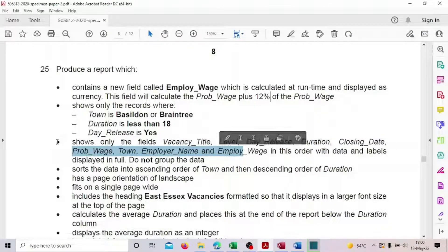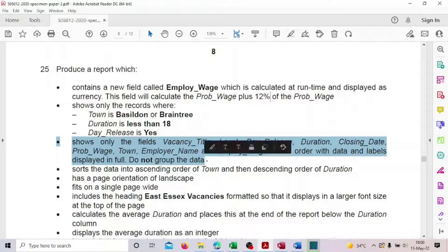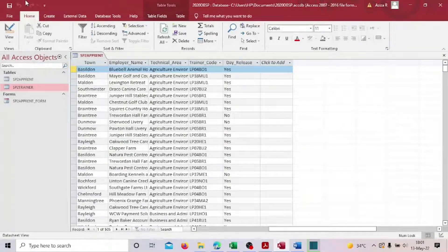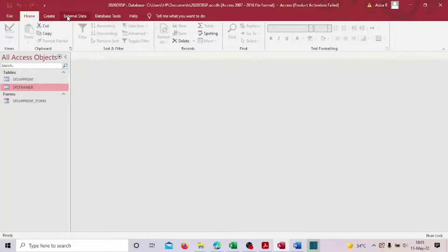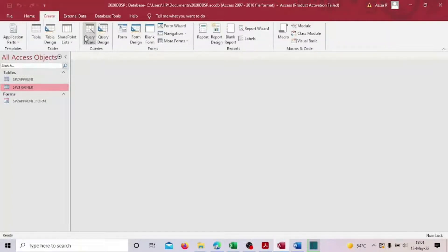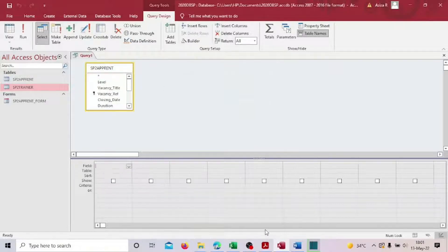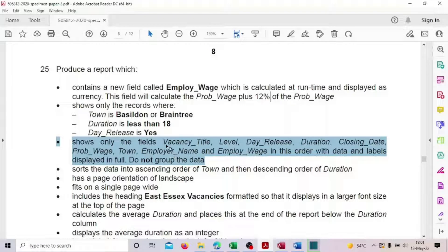We're going to pick only the first table. Since we are producing a report, we have to start with a query. Let's go to create a query design. I'm using only the first table, so I'll close the table dialog and look at the column list. We can see title, level, and day release.